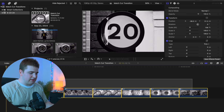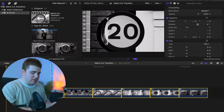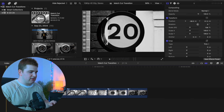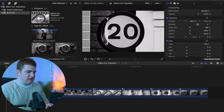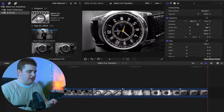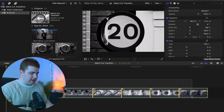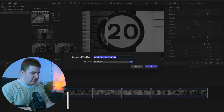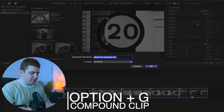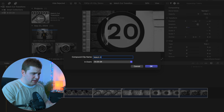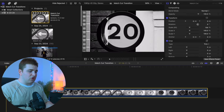Select them again, hit Control+D, and make it even faster to seven frames. Play it back — I think that looks pretty good. Now select all of these, click Option+G, and name the compound clip 'match cut.' Now these are all grouped together.